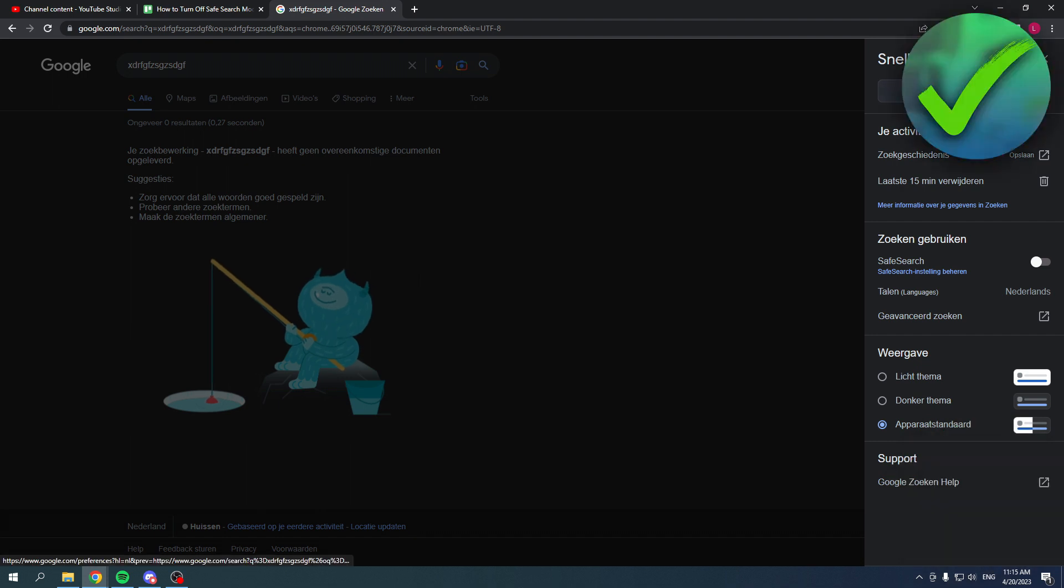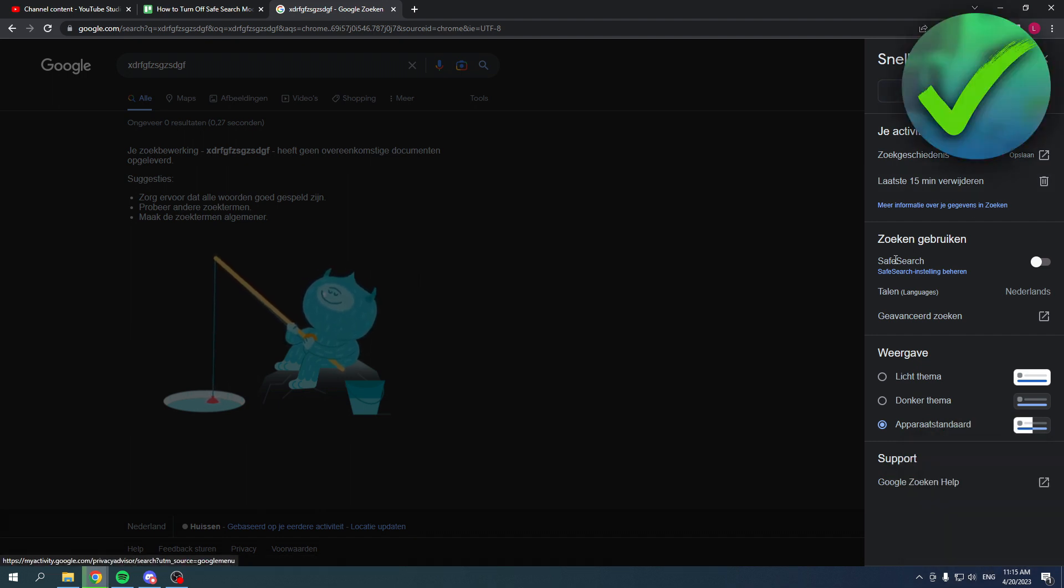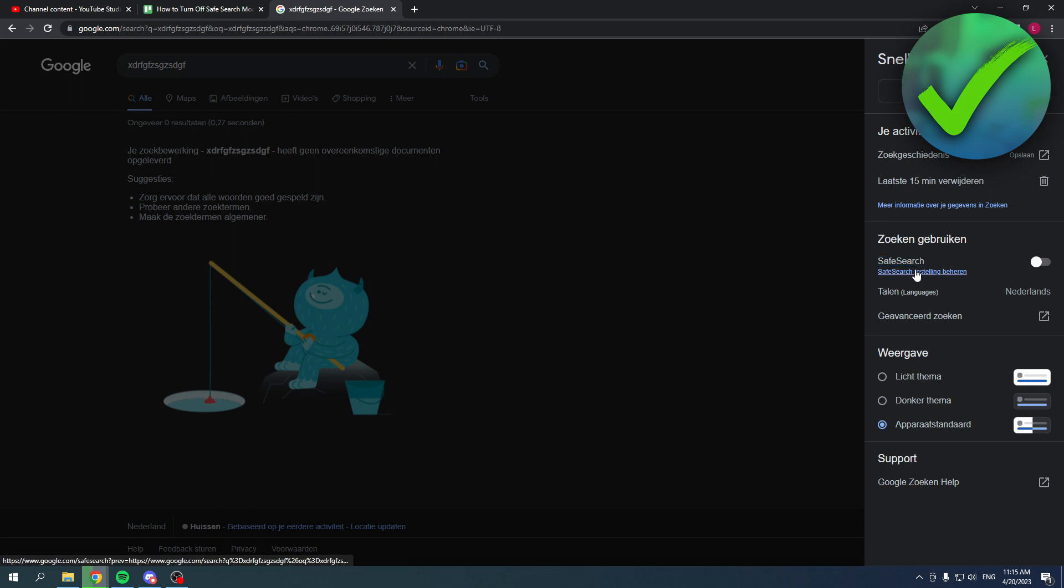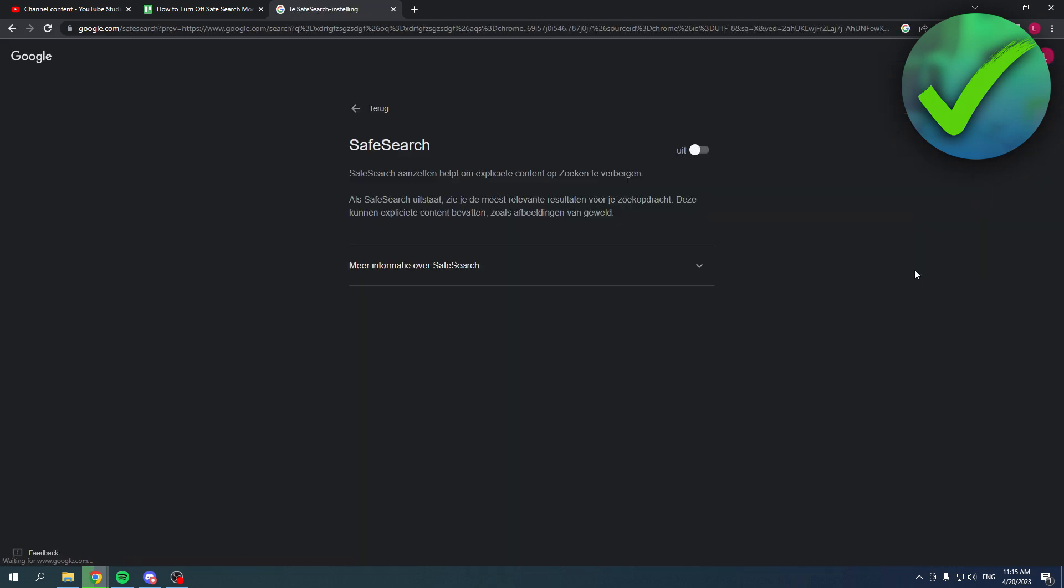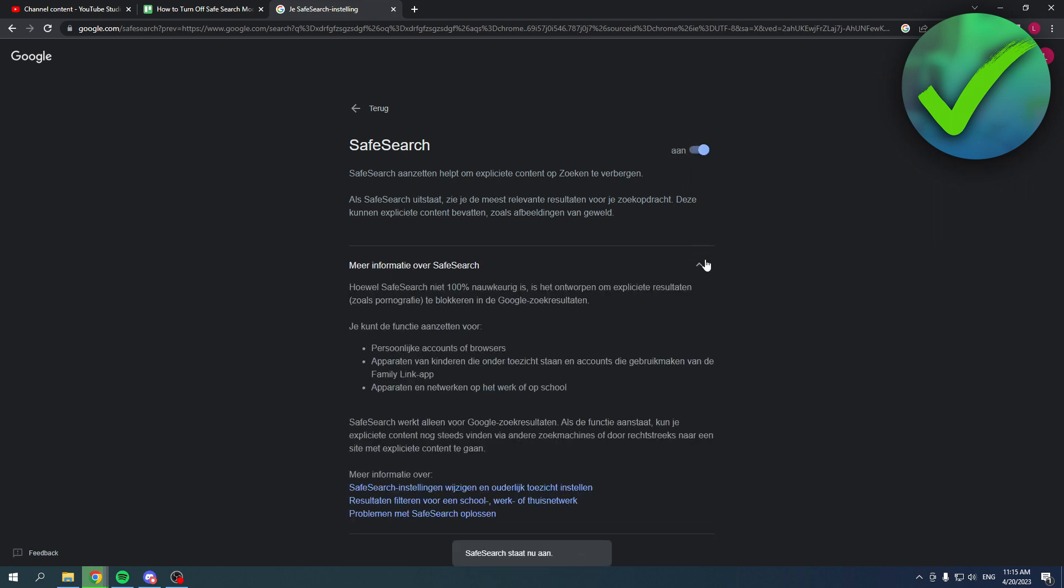Now for me it is unfortunately in Dutch, but basically here it says SafeSearch. So here you can click on SafeSearch settings. Here you can turn it on or off. Now here it also gives you a quick explanation.